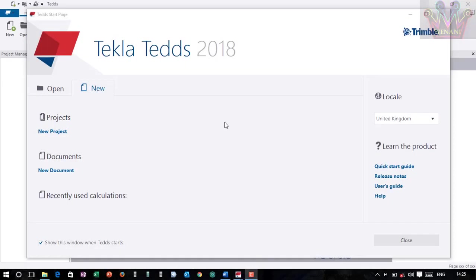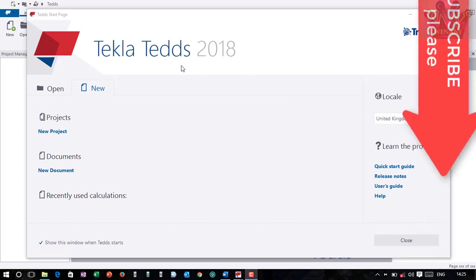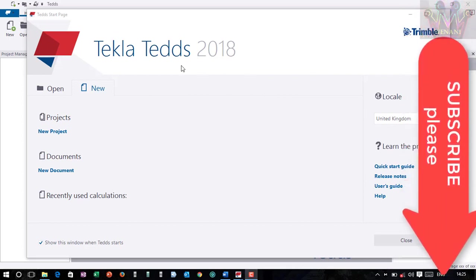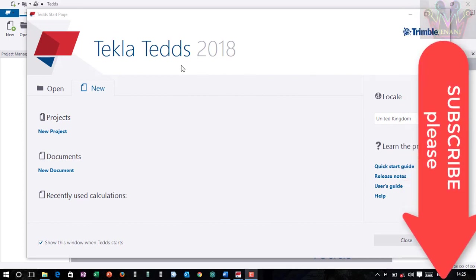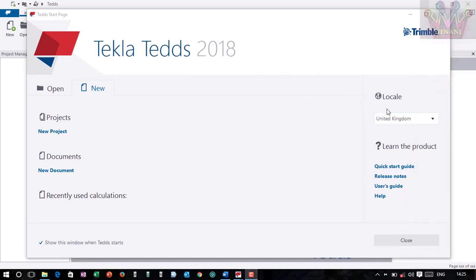Welcome back, my name is Chris Wenani and today I want to show you the design of a drain and sewer using Tekla Tedds 2018. Please subscribe to my channel for more videos on civil engineering. To begin, you have to choose your locale. For me, I'm going with the United Kingdom.